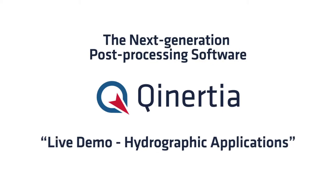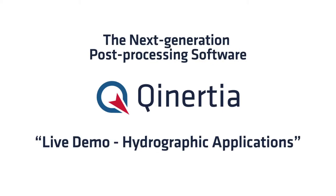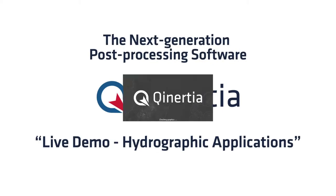Let's start the demo of Qinertia with Raphael Sirianni. So let's go to the demonstration, Qinertia demonstration. I will just fire up Qinertia.